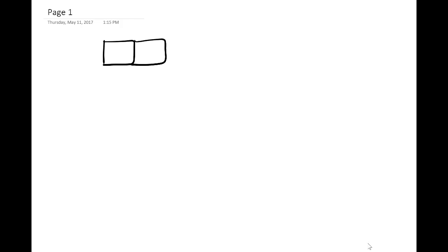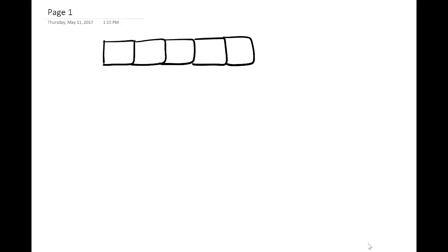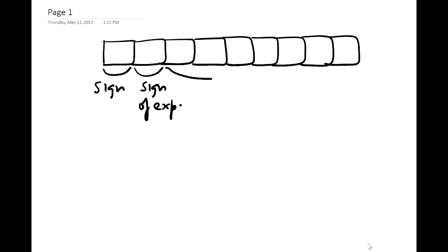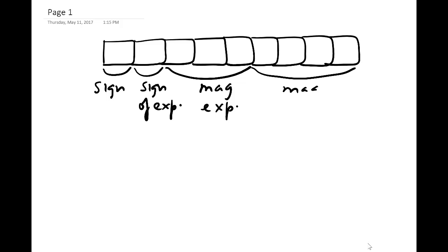What we have is nine bits for the hypothetical floating point number. The first bit is for the sign of the number, the second bit is for the sign of the exponent, the next three bits are for the magnitude of the exponent, and the last four bits are for the magnitude of the mantissa.